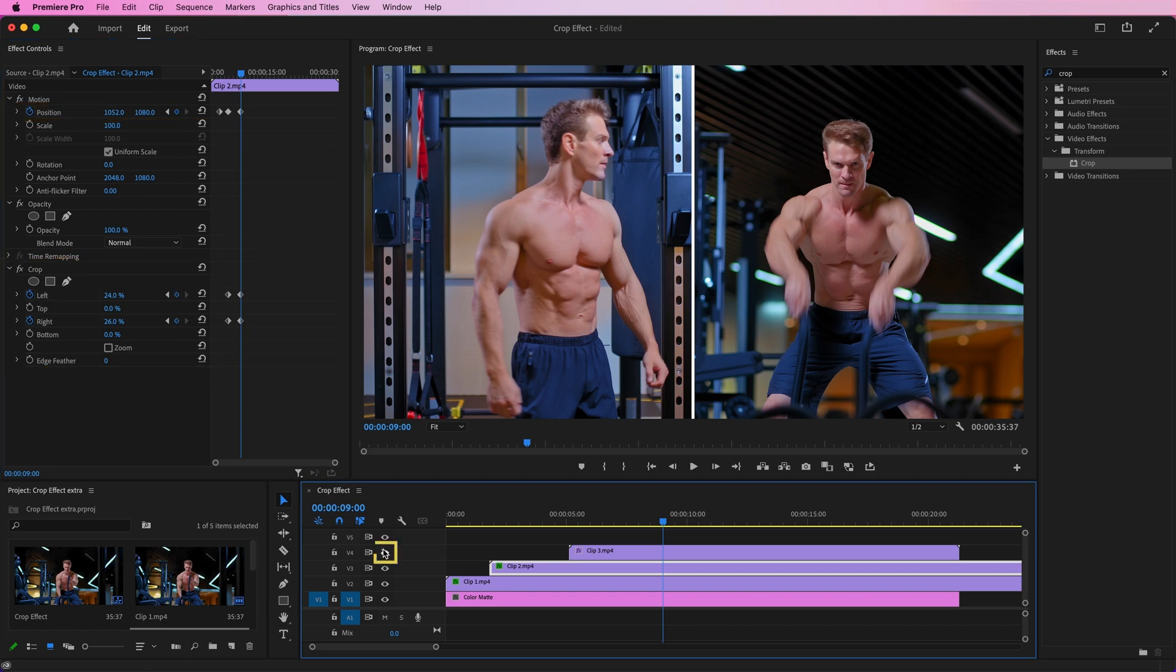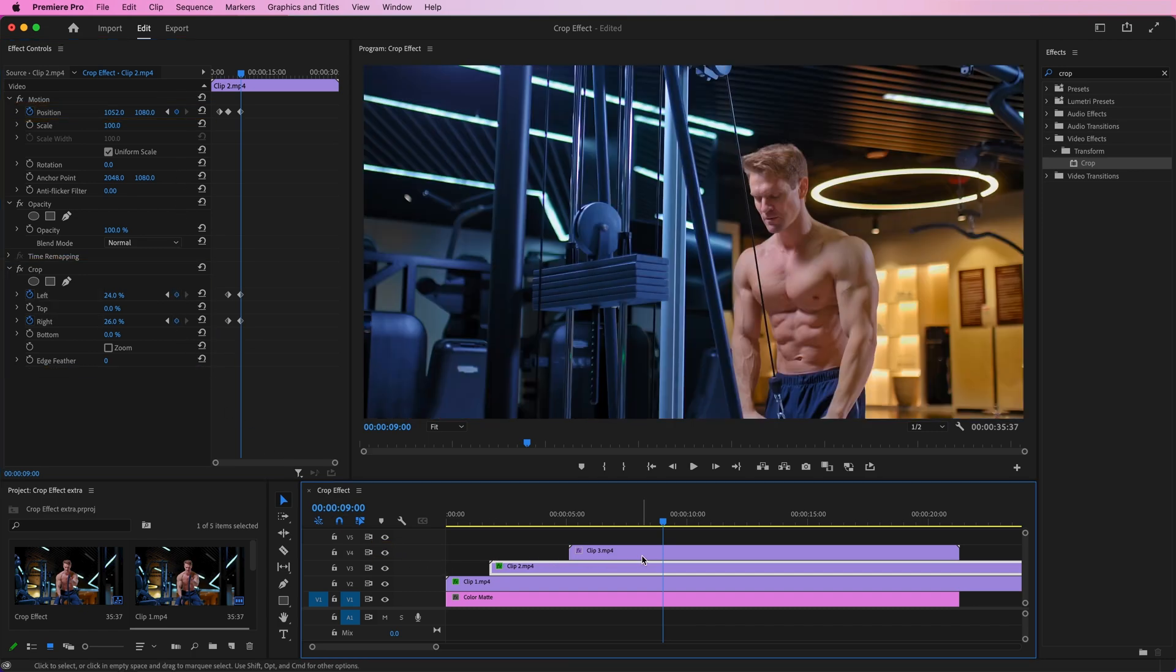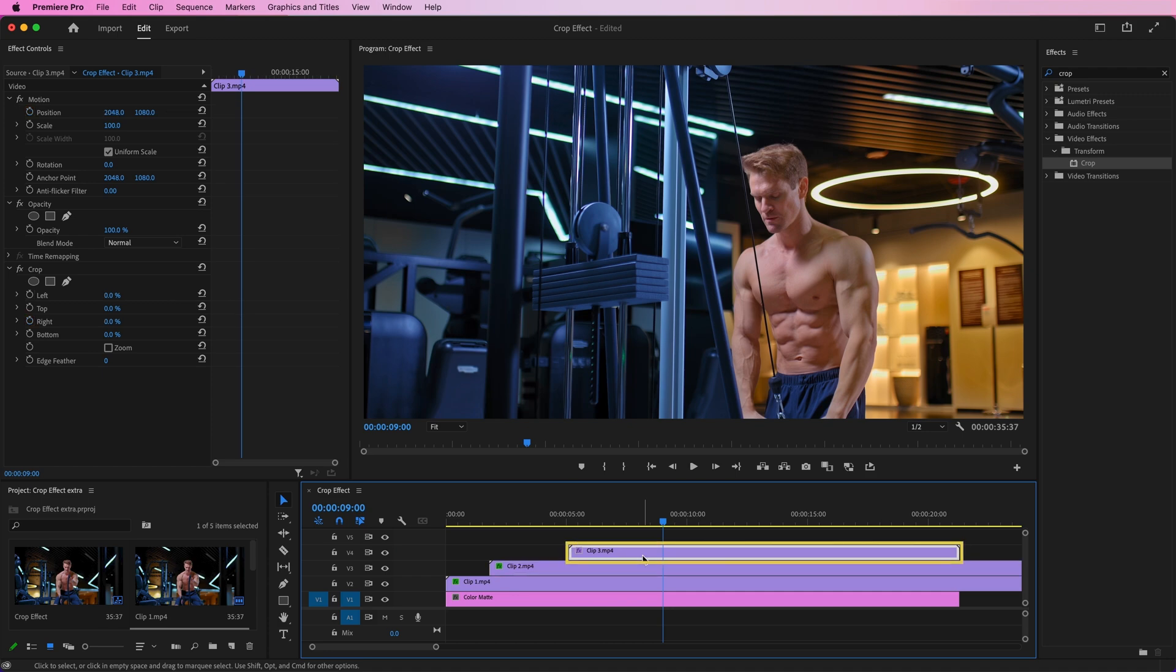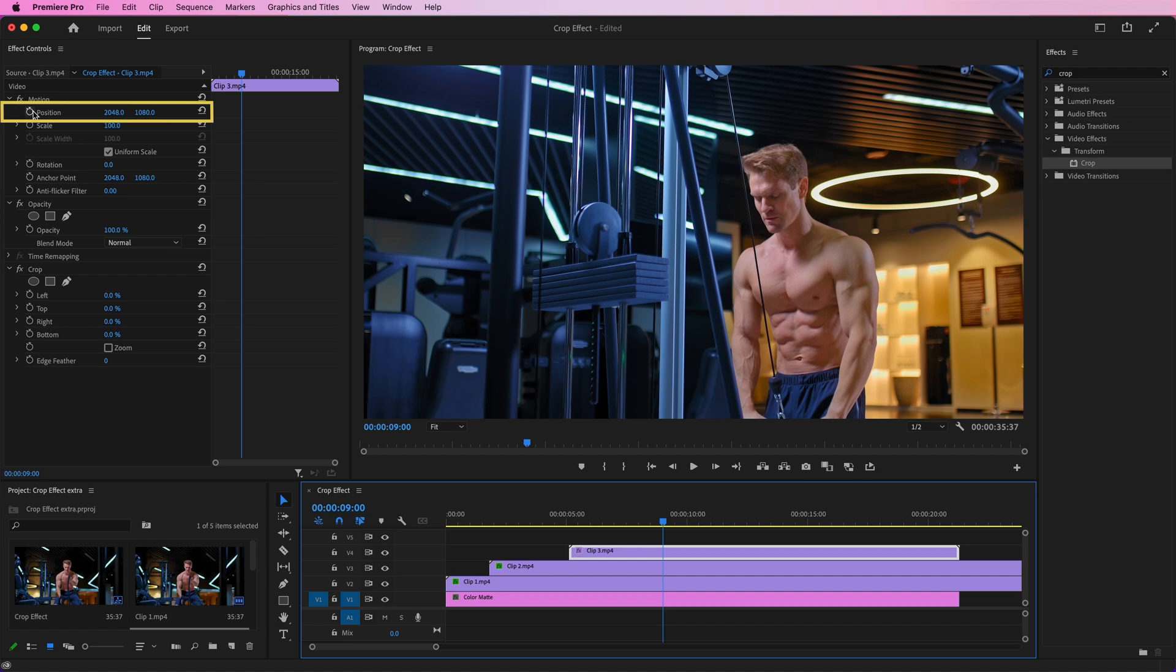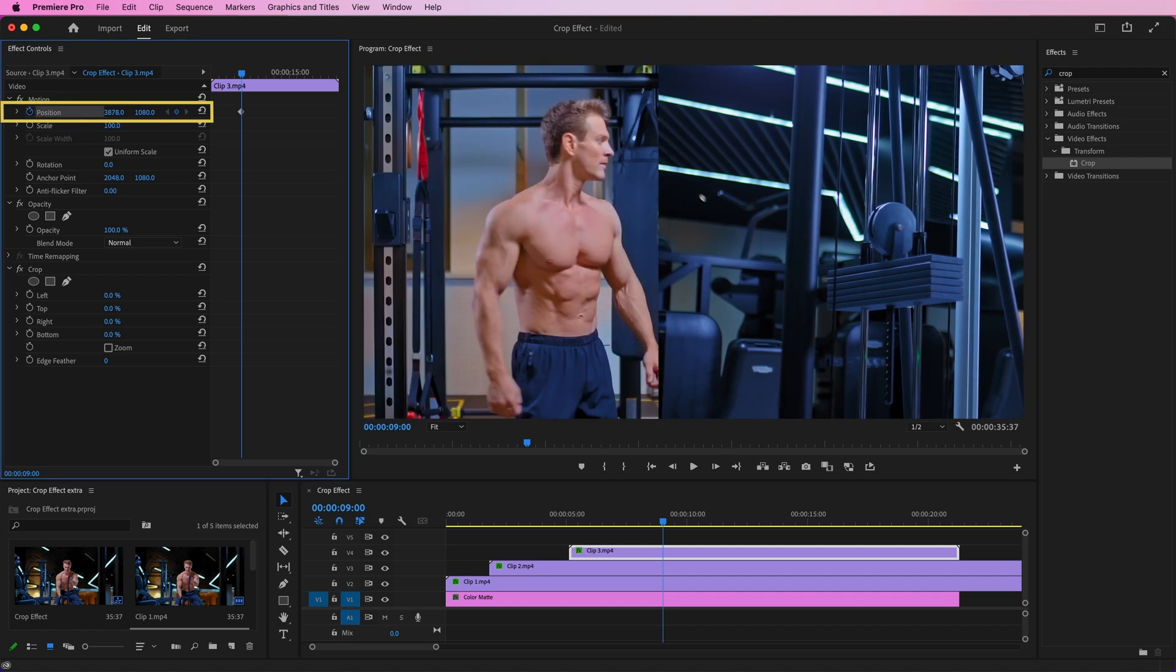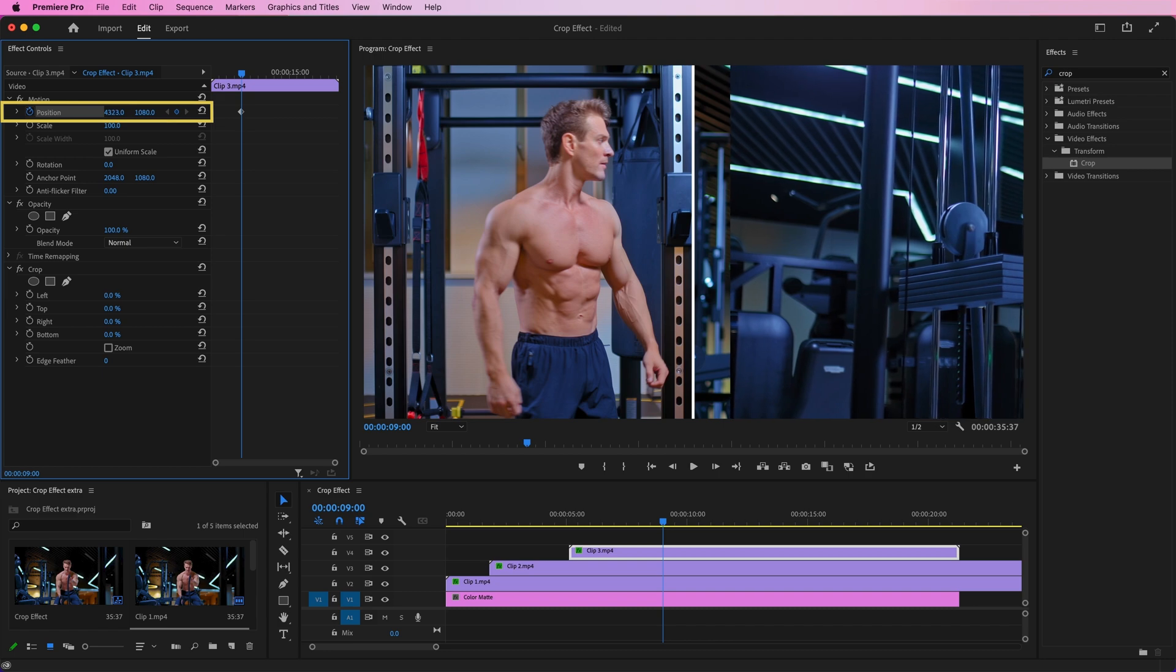Now, unhide Clip 3 and select it. Go to the Effects Controls panel. Select the Position option. Set a keyframe at this point and adjust the position out of the frame.